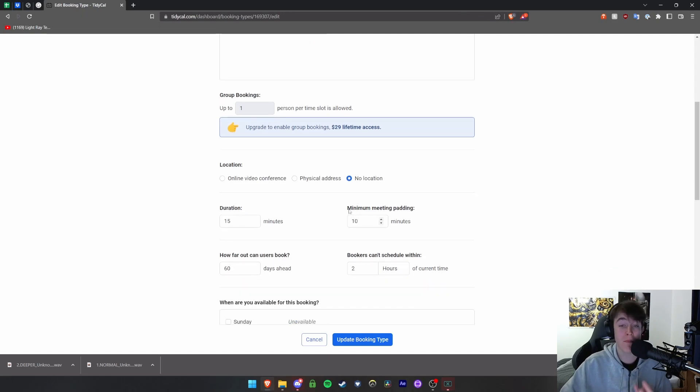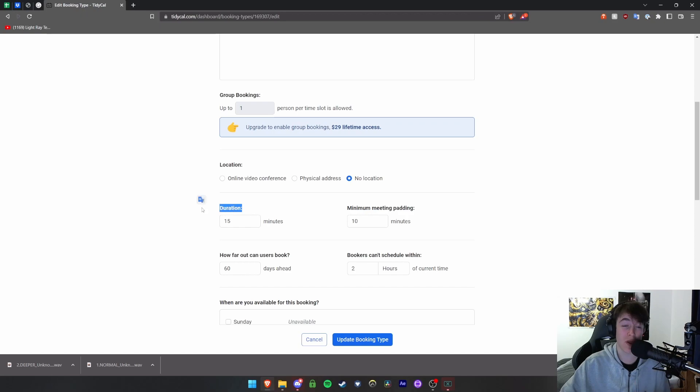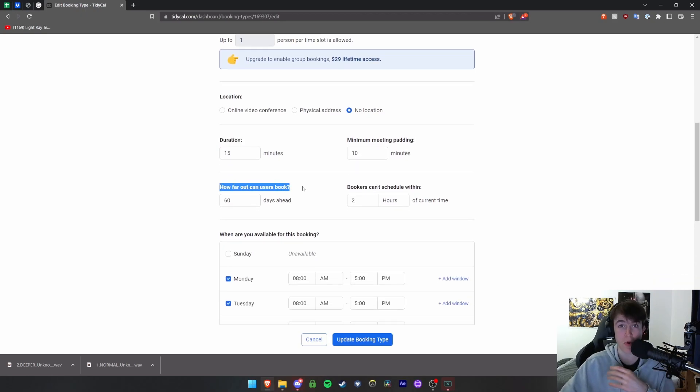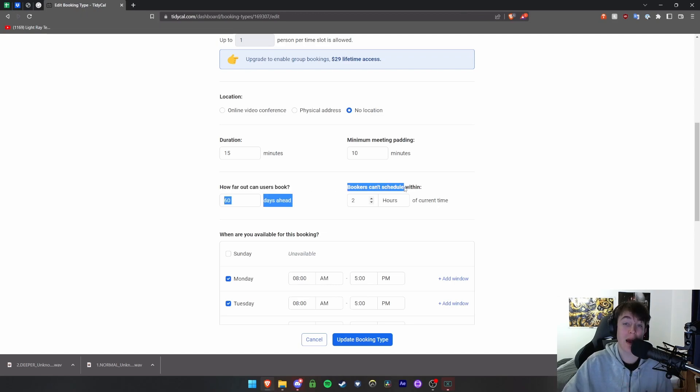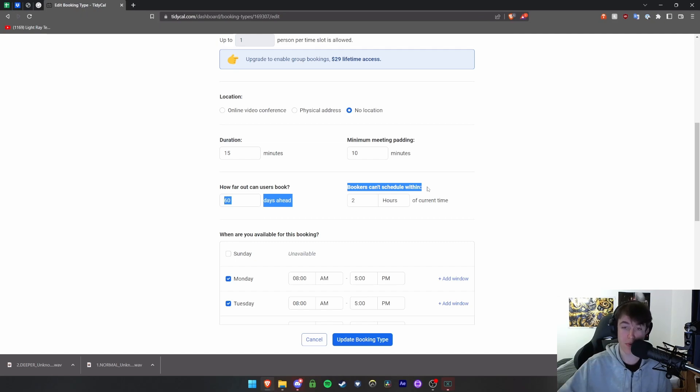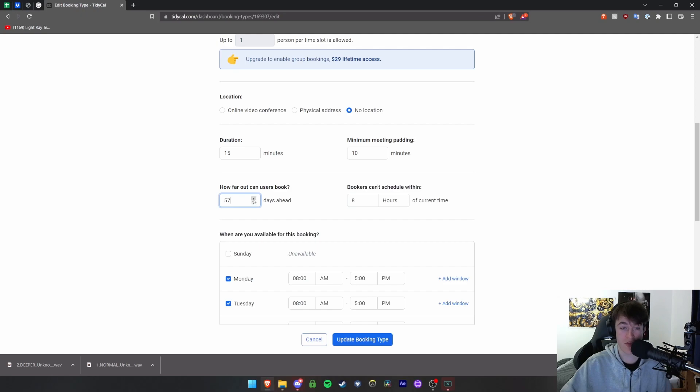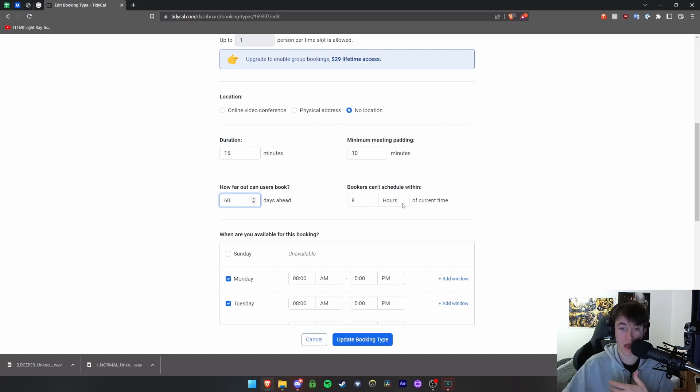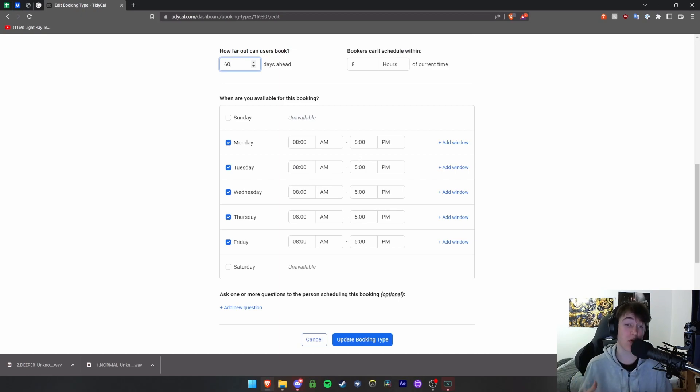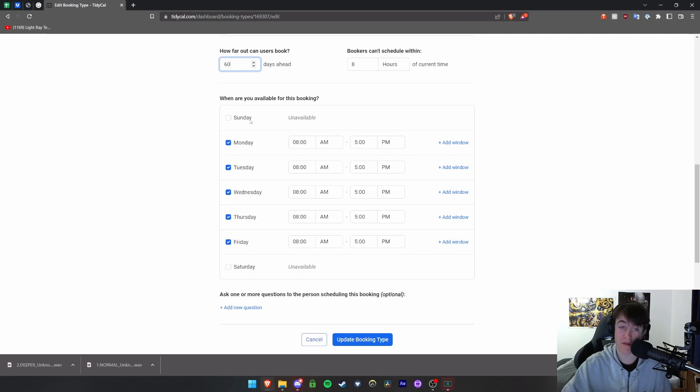You can have the minimum meeting padding, you can have a duration, you can see how far out people can book, so how far in advance people can book your services and book a meeting, and how soon or close to the meeting that people cannot book so that you're obviously prepared. You can simply move these up, move these down, and these are obviously done in days, hours, and minutes. Then you also have the days that you're available. If there's weekends that you don't work, you're able to set these to unavailable by simply unchecking it.